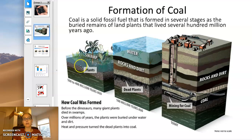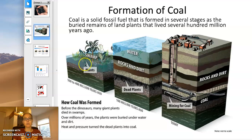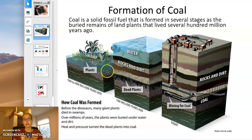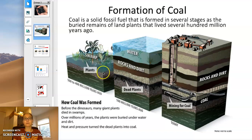The detritus accumulates without much decomposition happening because we have all of this water and a fairly anoxic environment down here. So over hundreds of years,